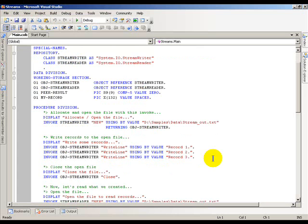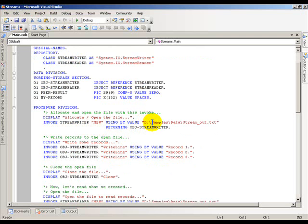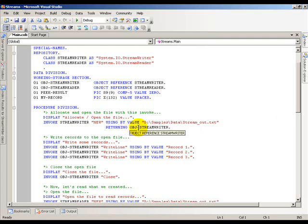Now moving into the procedure division, I have the invoke StreamWriter with a new phrase here using by value, and then the name of the location and name of the file that I'm going to create. Then I return the object reference for StreamWriter.